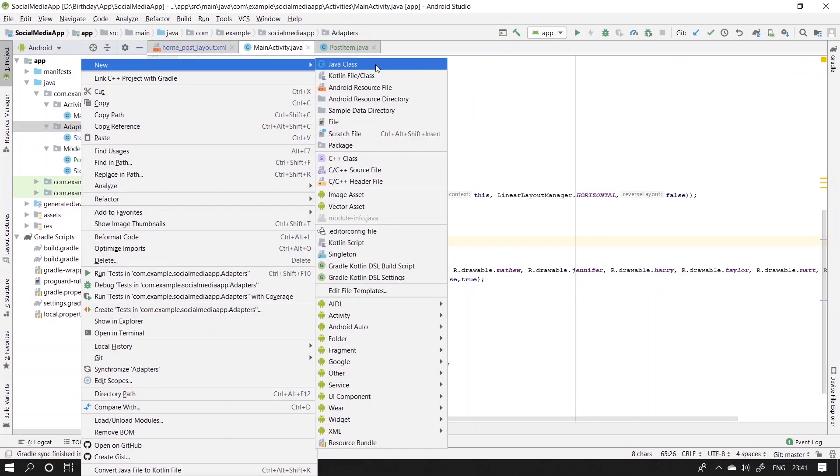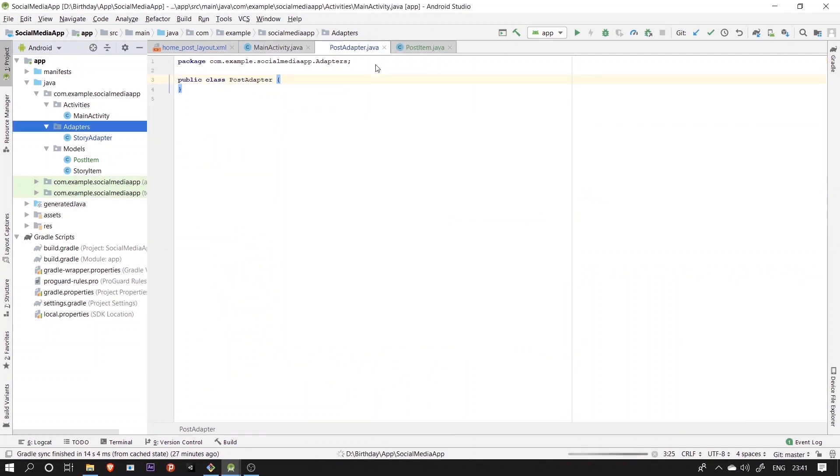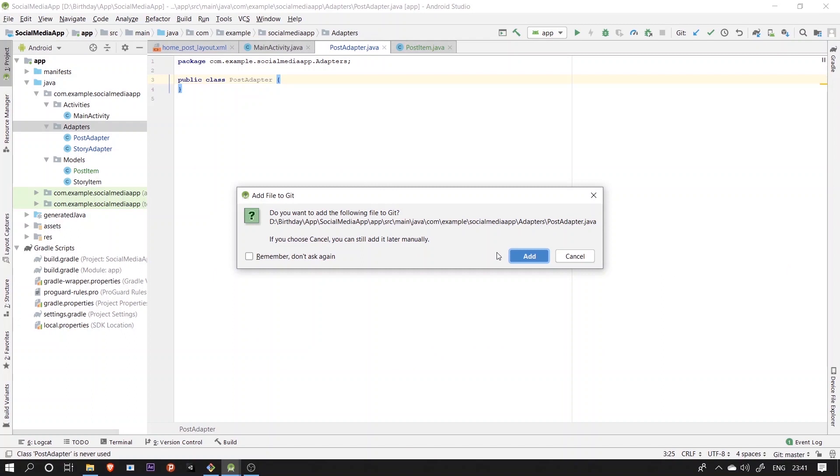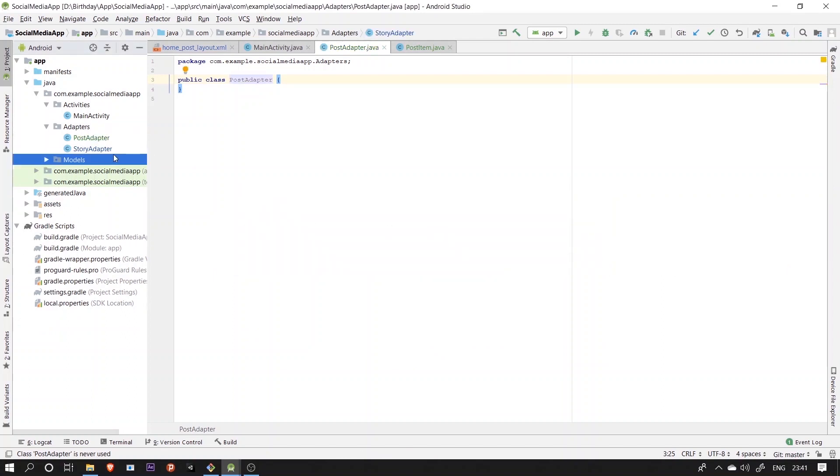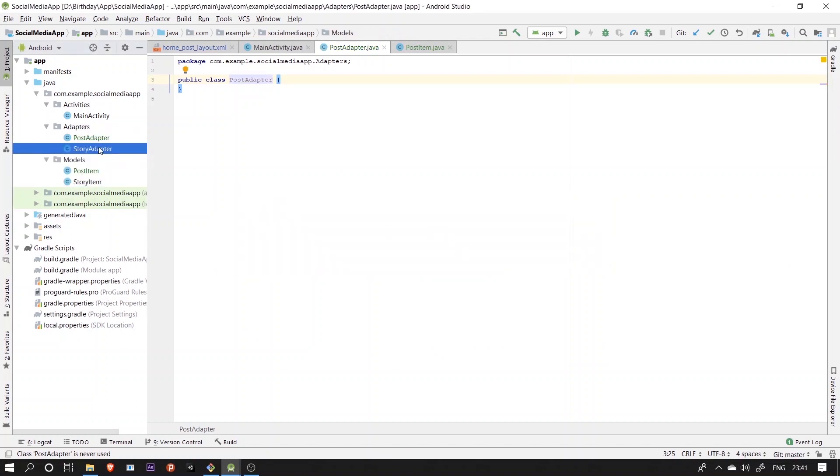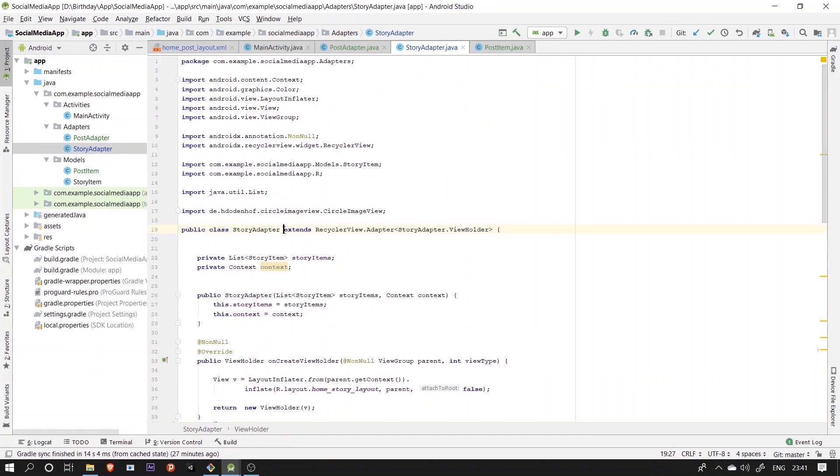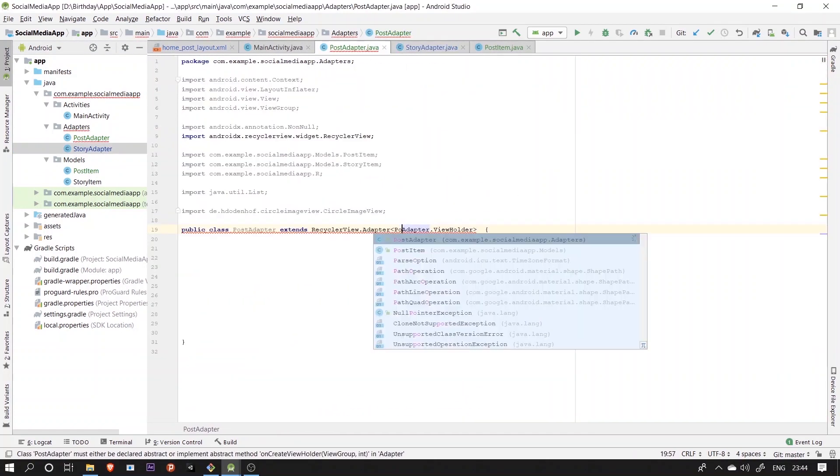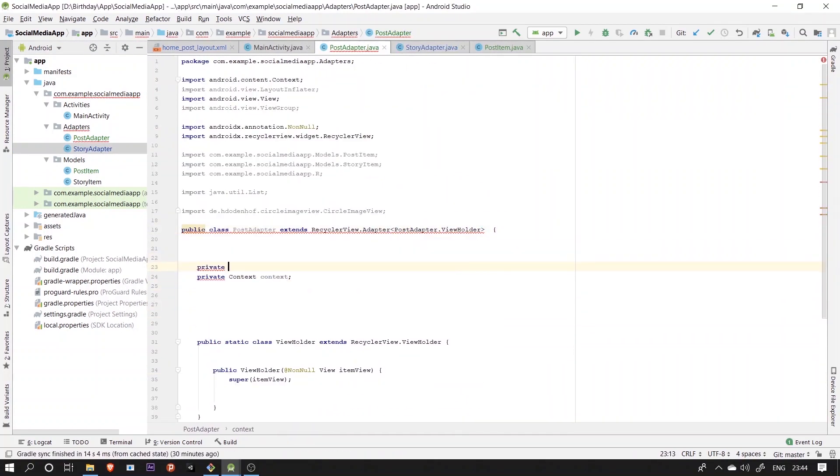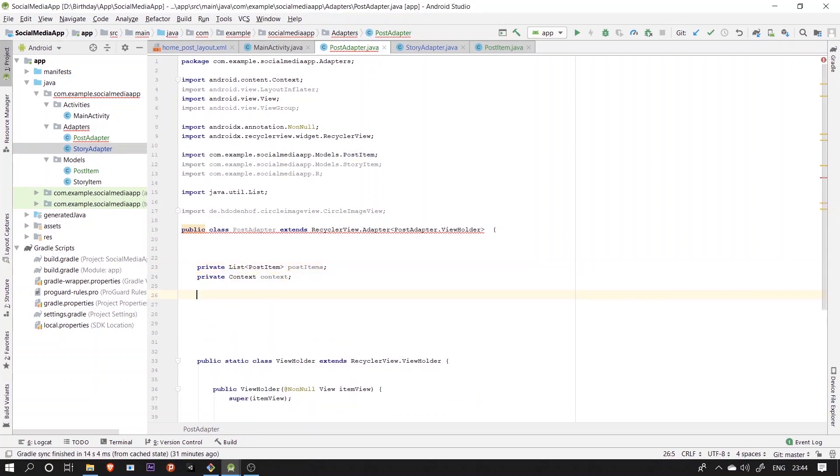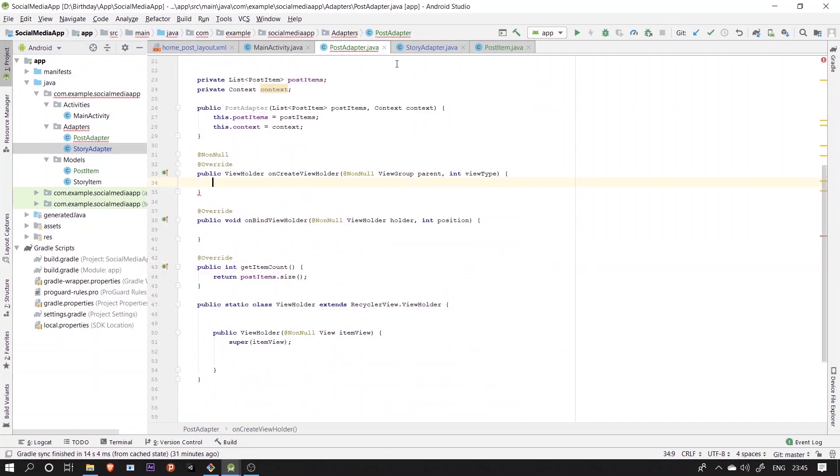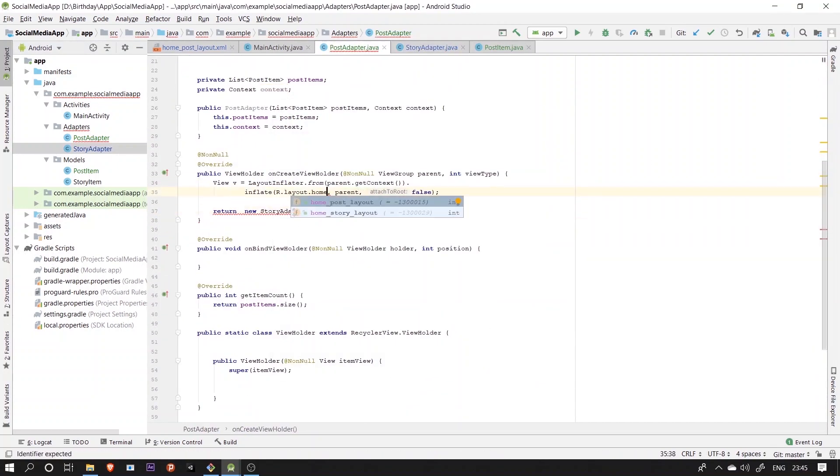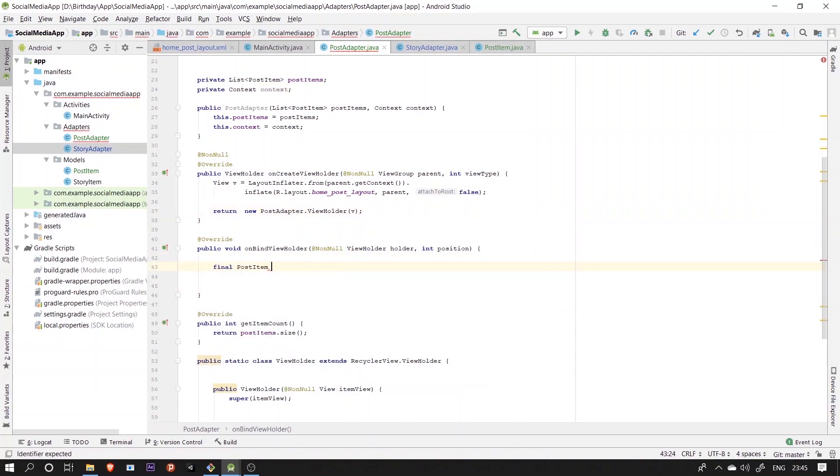We'll next create an adapter for the post, just similar to the one we created for the story. I've explained it earlier how this works. So in short, onCreateViewHolder includes the layout for us in the recyclerView and viewHolder class declares and initializes the views we have in the layout. Then onBindViewHolder function binds the data fetched from the list of the class using getter setter functions and set it to the views declared and initialized.